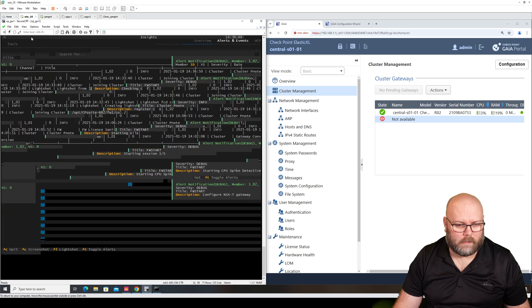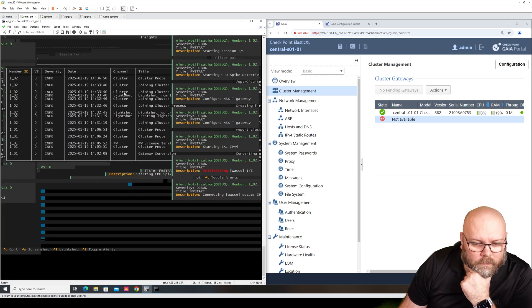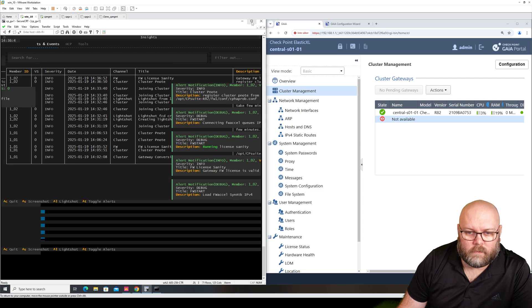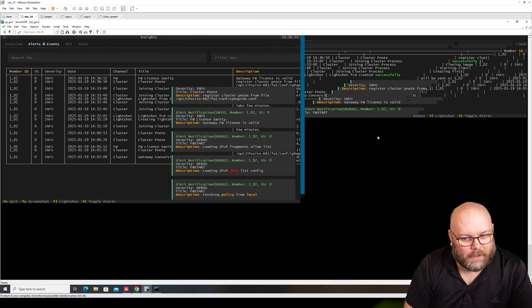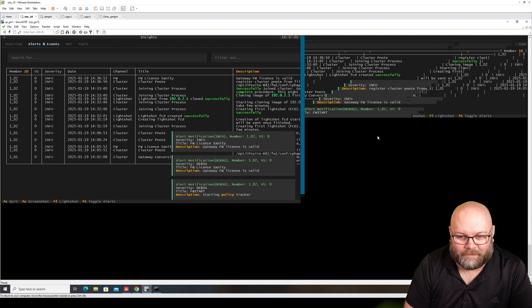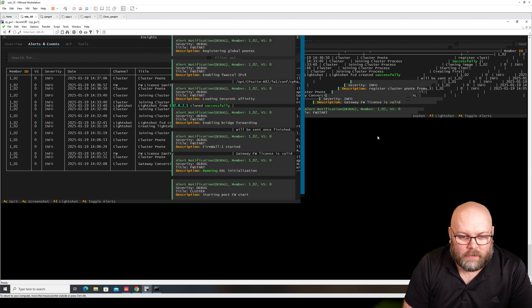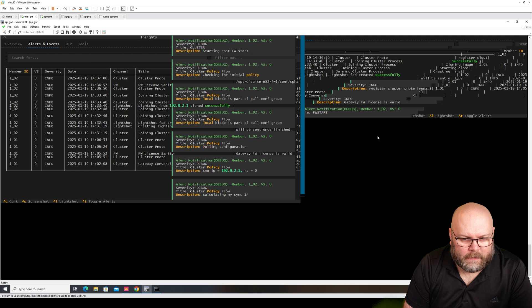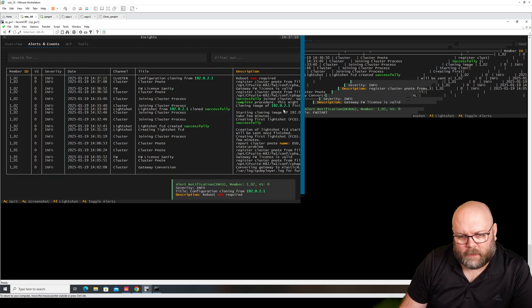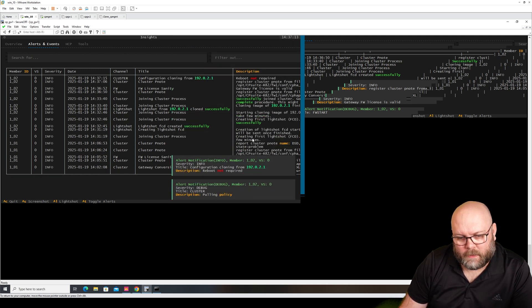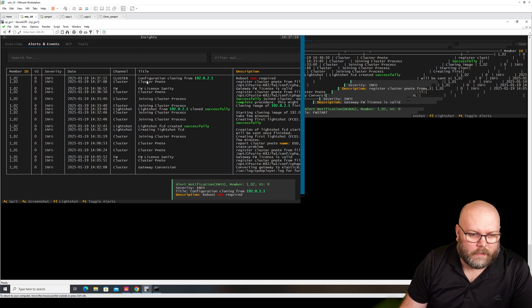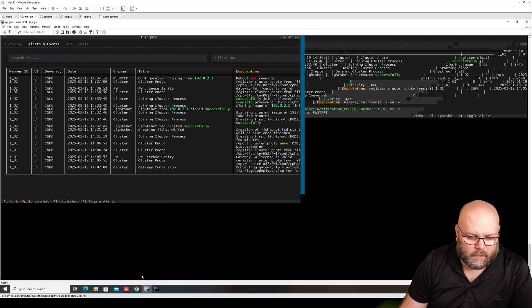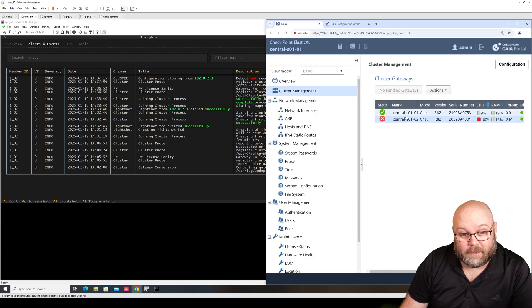So we take down this one. It really doesn't like when I change resolutions. But we see that the cluster is forming because we see a lot of information from member number two. It says here 02, that's member number two. So configure cloning, reboot not required, successfully. Let's see if this has changed. So this has changed now.